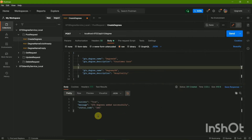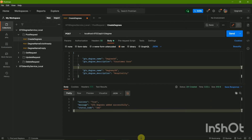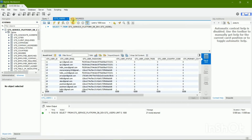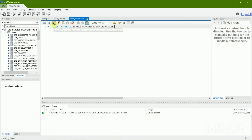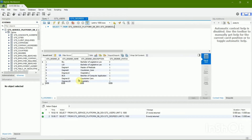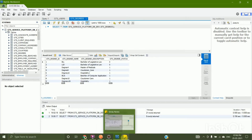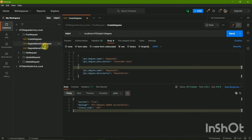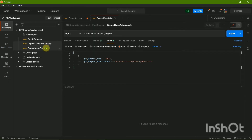Now I'm supposed to get a success message. Yeah, we got it — the message is 'GTS Degrees is added successfully.' Let's check this out in the database. Opening the GTS Degrees table and running it — here we can see Degree 10 and Degree 20 are ready with 'Customer Care' and 'Hospitality.' It has updated in the database.